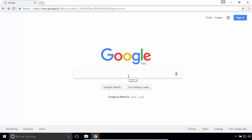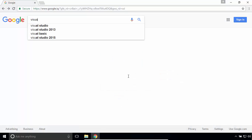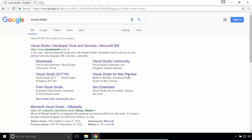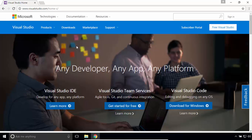In Google search engine, search for Visual Studio. Navigate to visualstudio.com and click on Downloads.